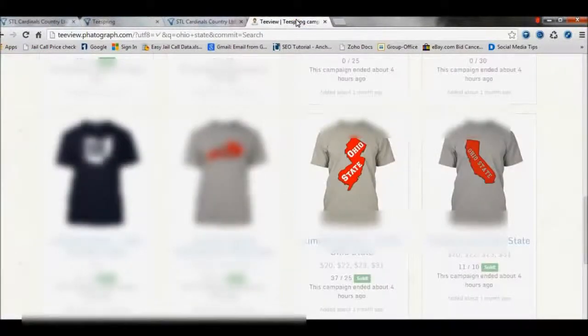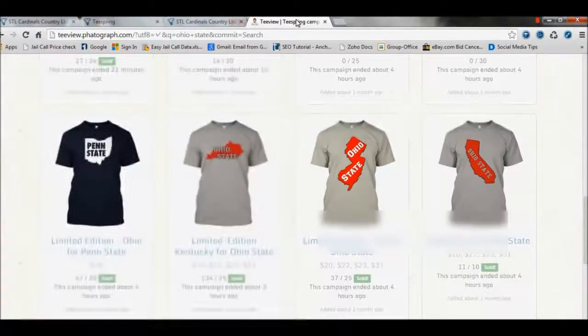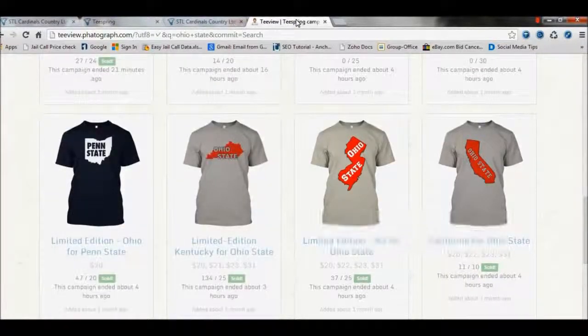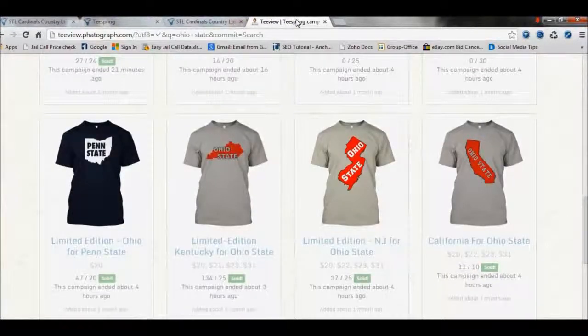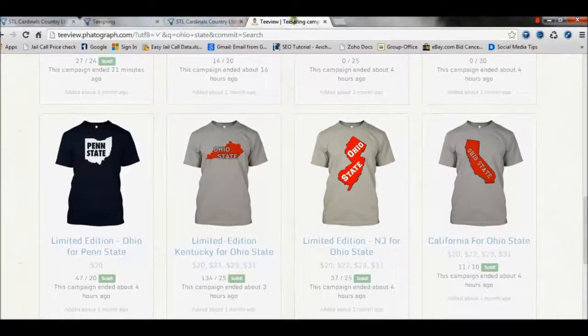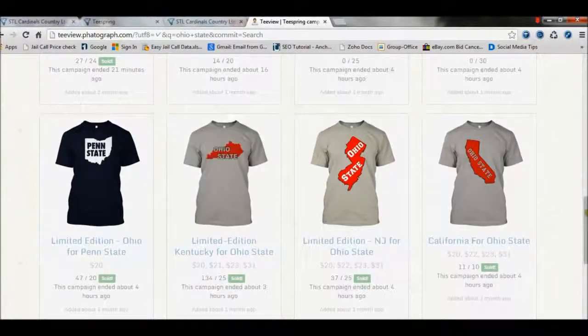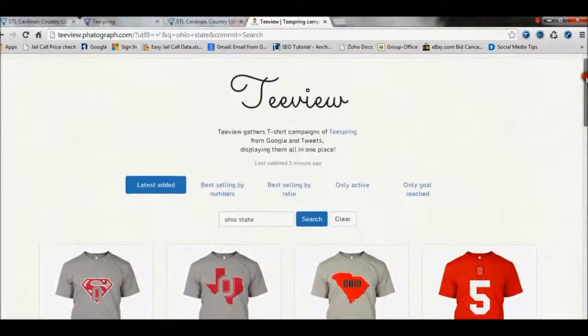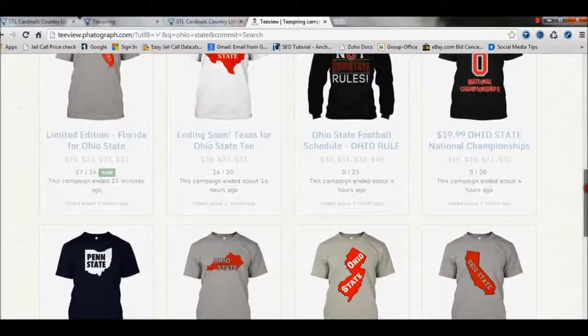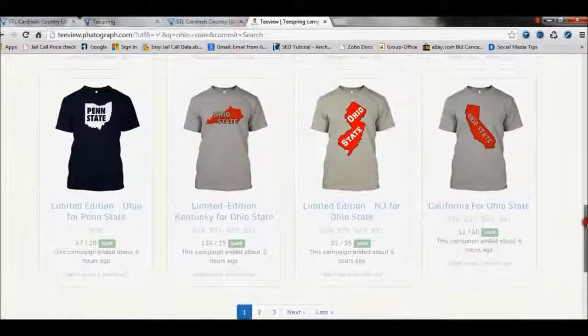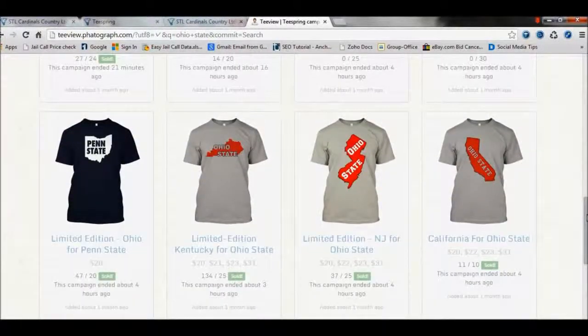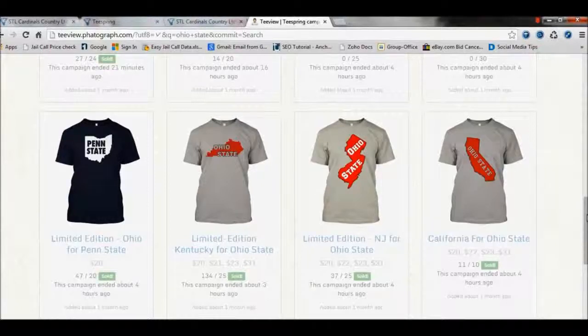Now I want to show you something that's been really huge, and we are going to cover that a lot in detail in our product. Over here, we pulled up a design which is called the Ohio State. It's like a crossover design where you take one state and slap it over the other state, and this has been working like crazy.